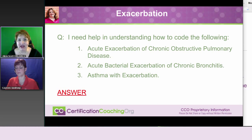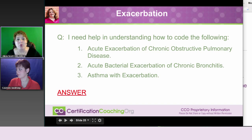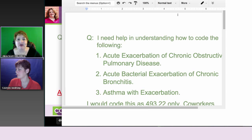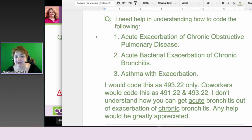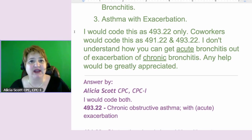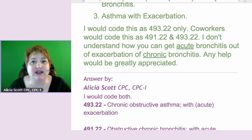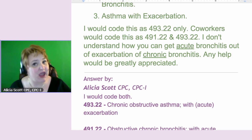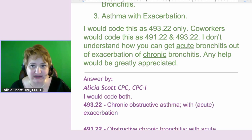I need help understanding how to code the following. These are three diagnoses on one encounter, one patient: acute exacerbation of COPD or chronic obstructive pulmonary disease, acute bacterial exacerbation of chronic bronchitis, and asthma with exacerbation. Our coder is stating they would code this with 493.22 only, which is chronic obstructive asthma with acute exacerbation, while co-workers would code this with 491.22 and 493.22. The question is: how can you get acute bronchitis out of exacerbation of chronic bronchitis?